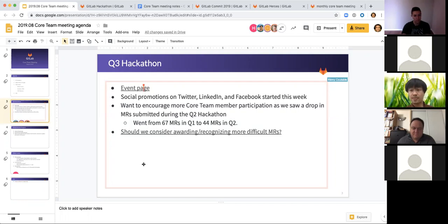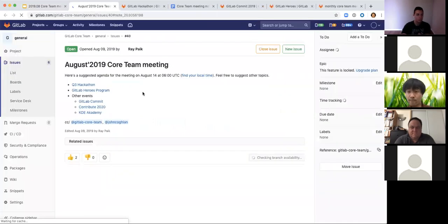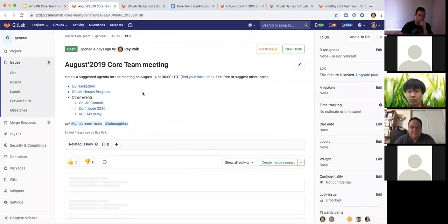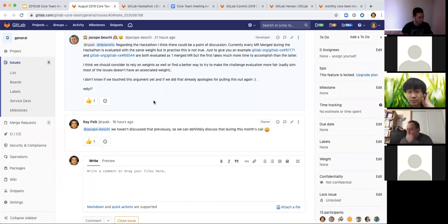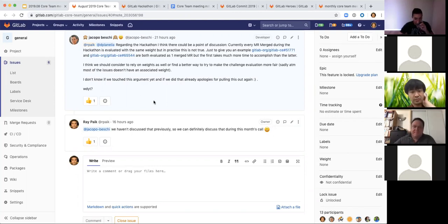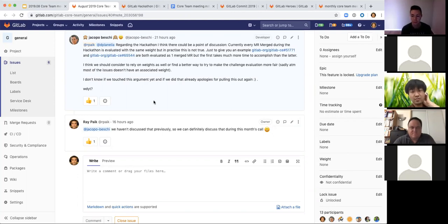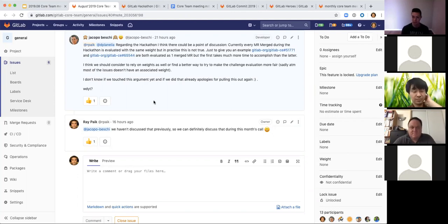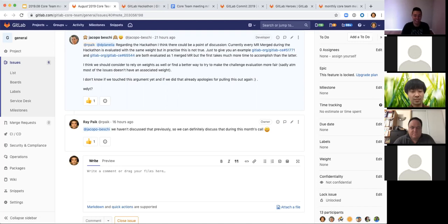One of the things that was sort of disappointing from the last hackathon was that the number of MRs significantly went down that came from the community members compared to Q1. I don't expect the number of MRs to always increase and be on a huge upward trend all the time, but definitely want to see a bit of a rebound for Q3.